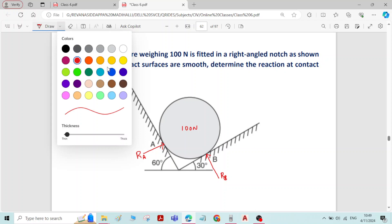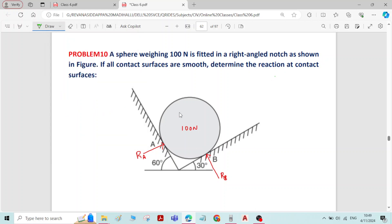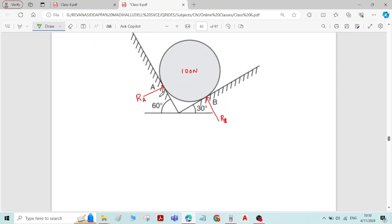The first step is to write the reactions, which we have already done. The next step is to calculate the horizontal inclination of the reactive forces. For that, draw a horizontal at the contact surface and also at contact surface A. We know the inclination of this plane is 30 degrees, so the same angle, 30 degrees, applies here.